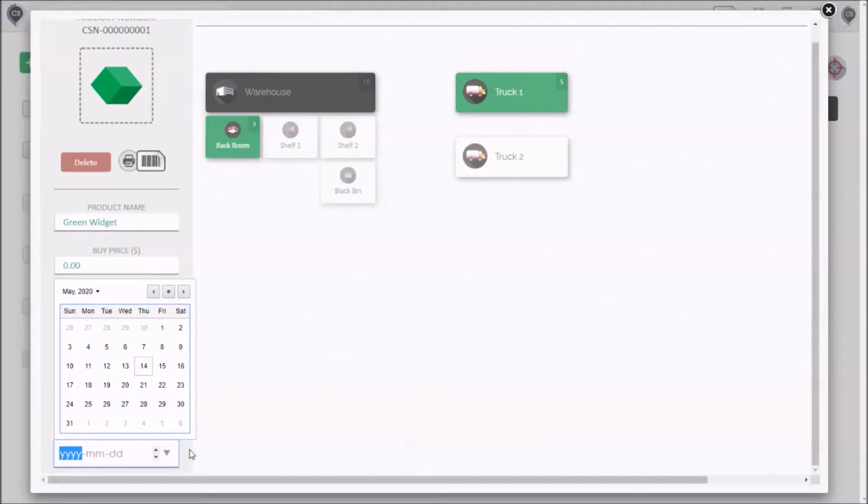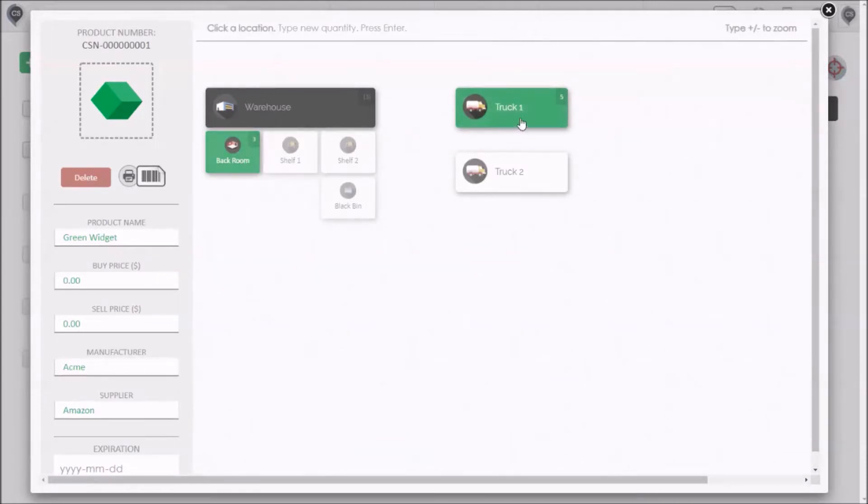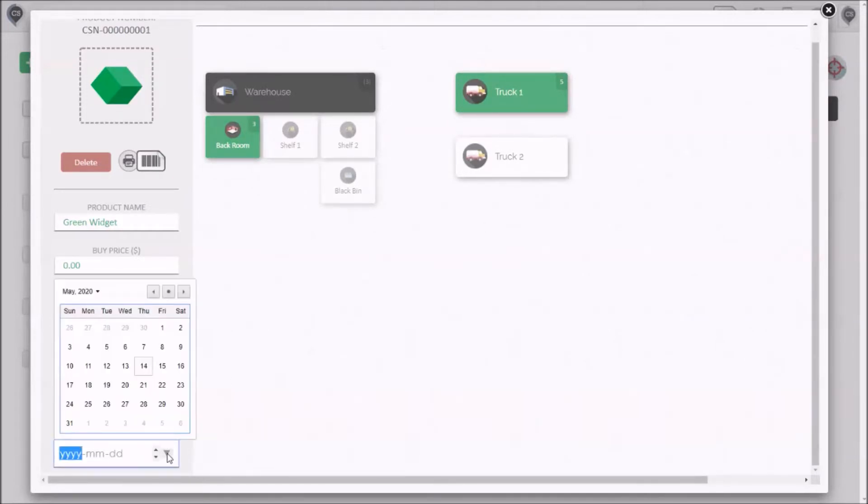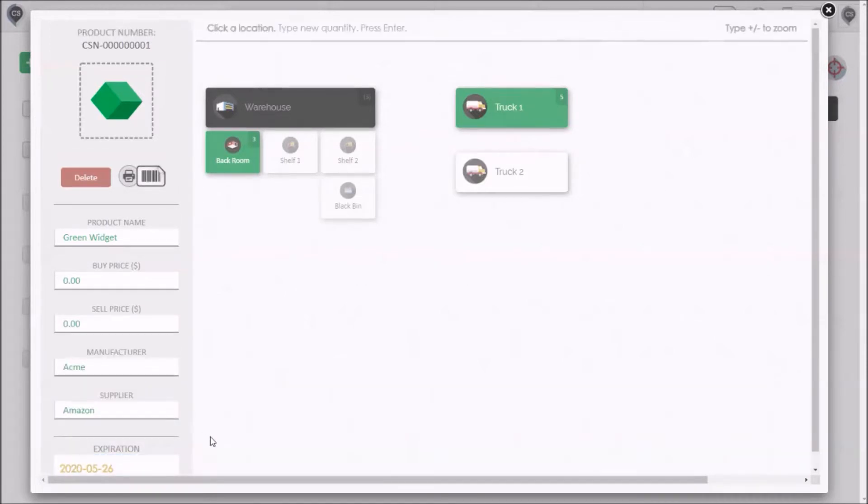It's important to know that a product can only have one expiration date. So for this green widget here, I can see that there are three over here in this room and five over there on the truck but all of them have the same expiration date. So when I set the date here for May 26th that's going to affect the widgets across the whole map.